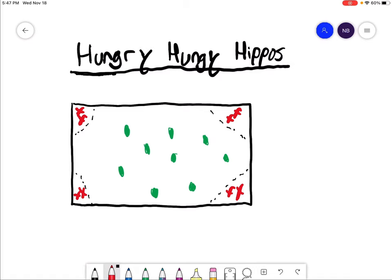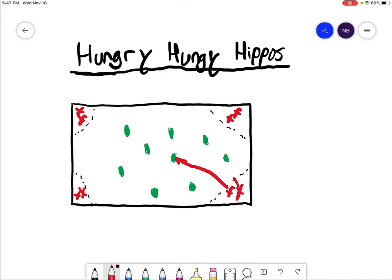On go, the receiver, aka the first person in line, will run out to a poly spot. Once they get to that poly spot, they are going to put one foot on the poly spot, at least one foot.